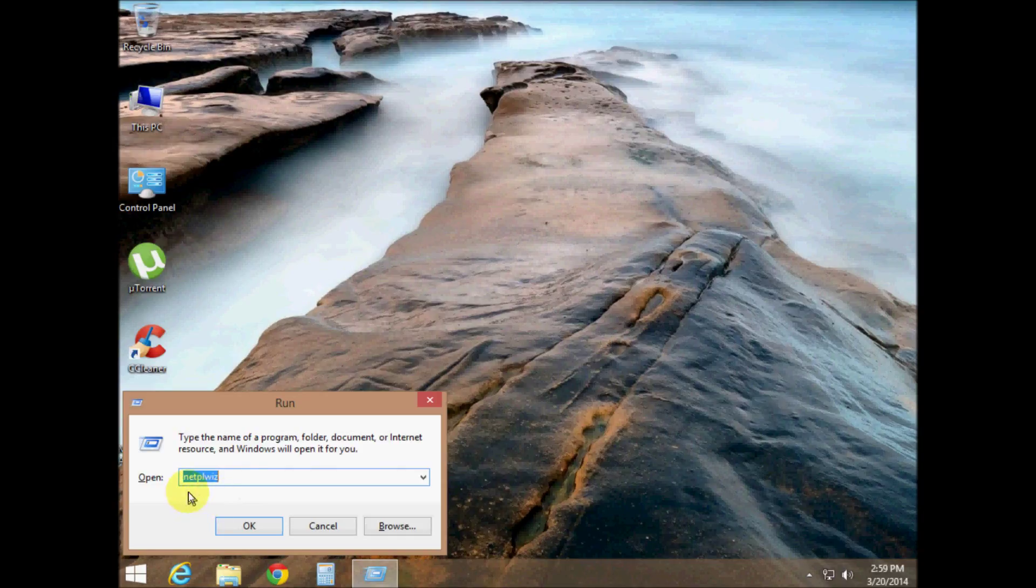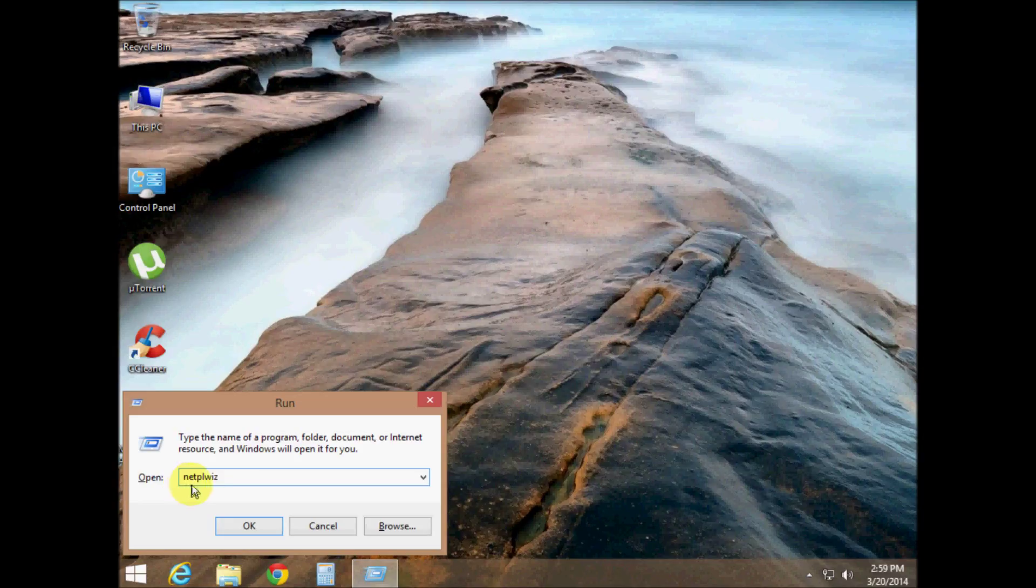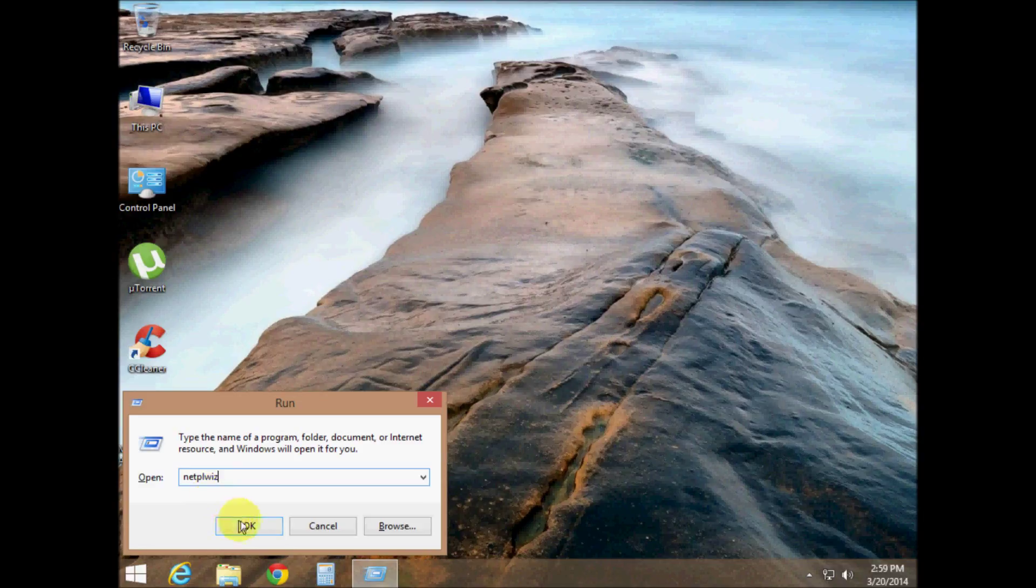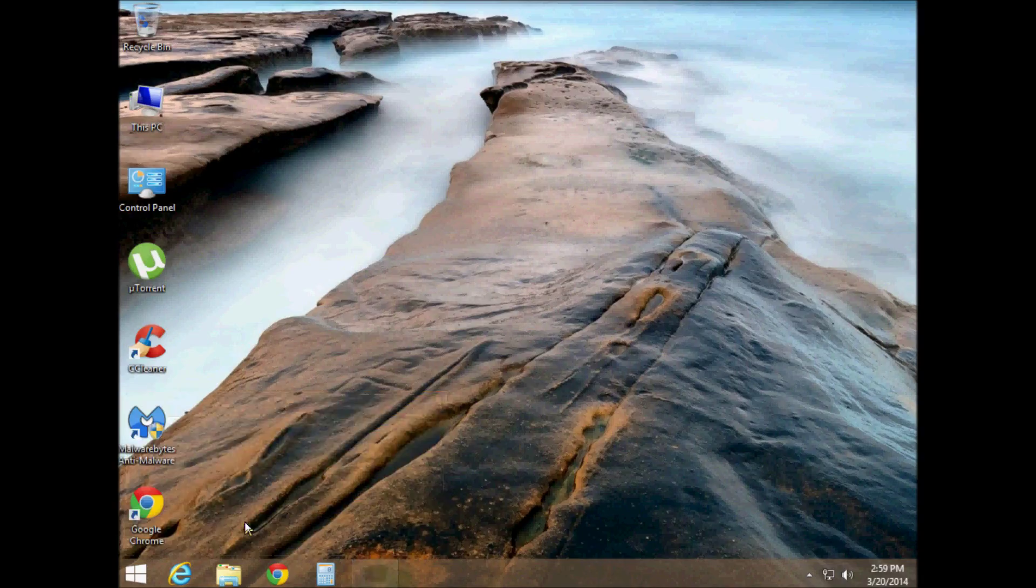Okay, now that we got that all figured out, in the run box type in N-E-T-P-L-W-I-Z, netplwiz, then hit okay.